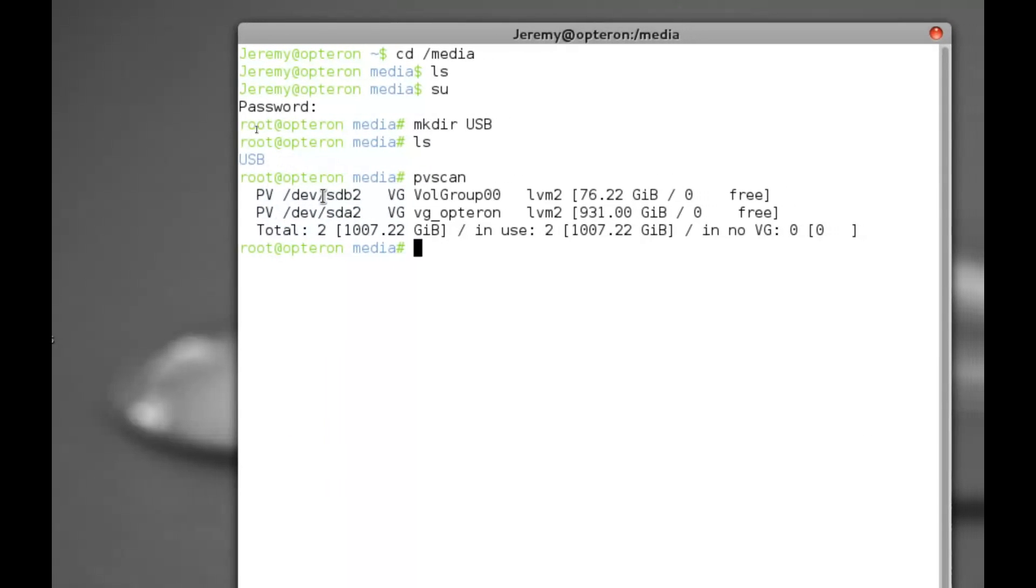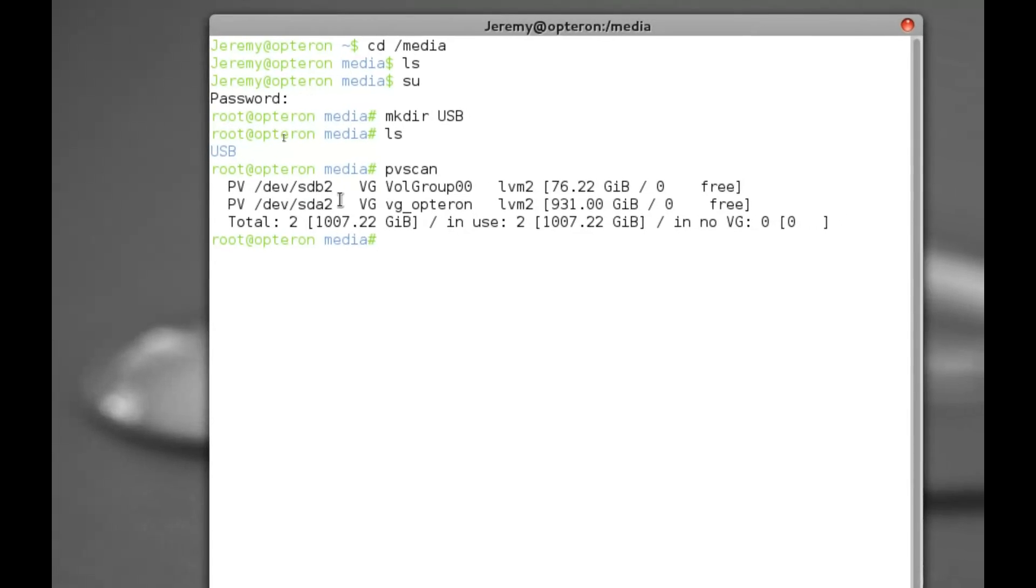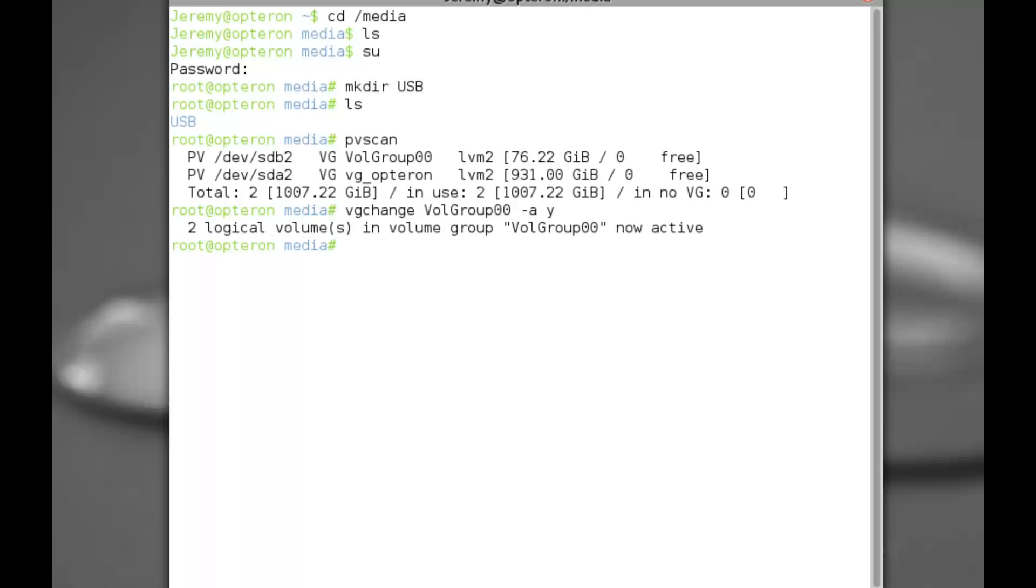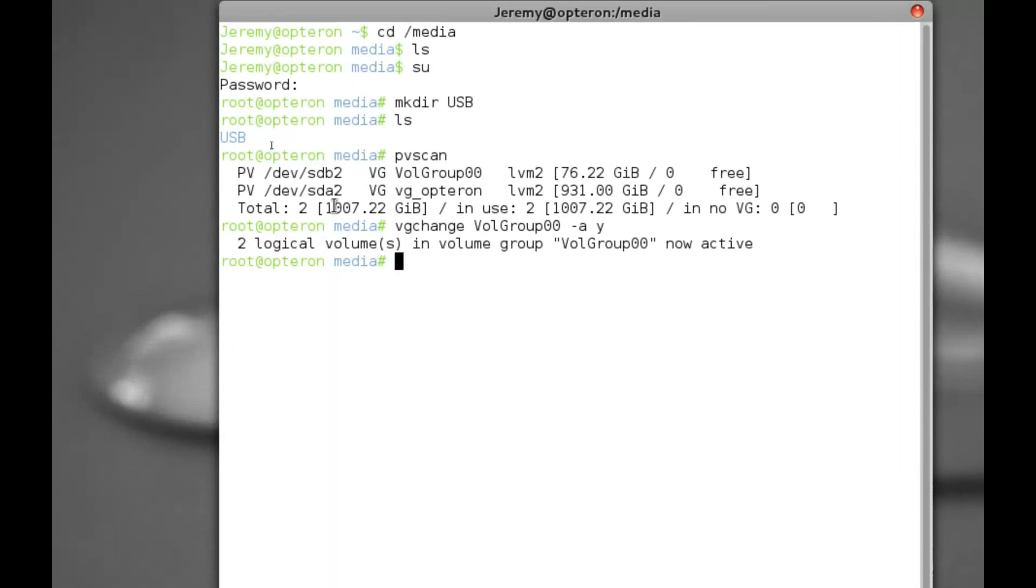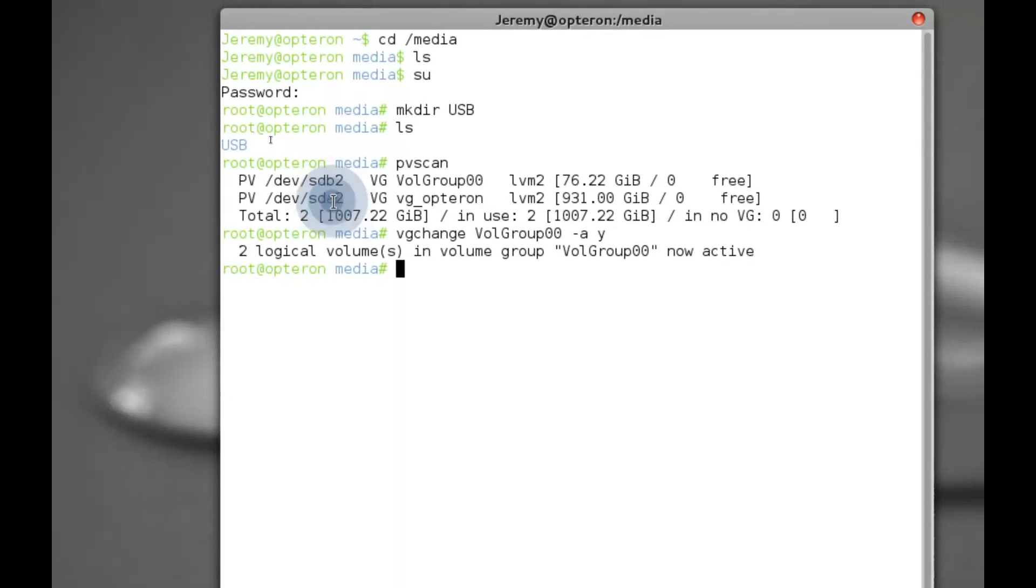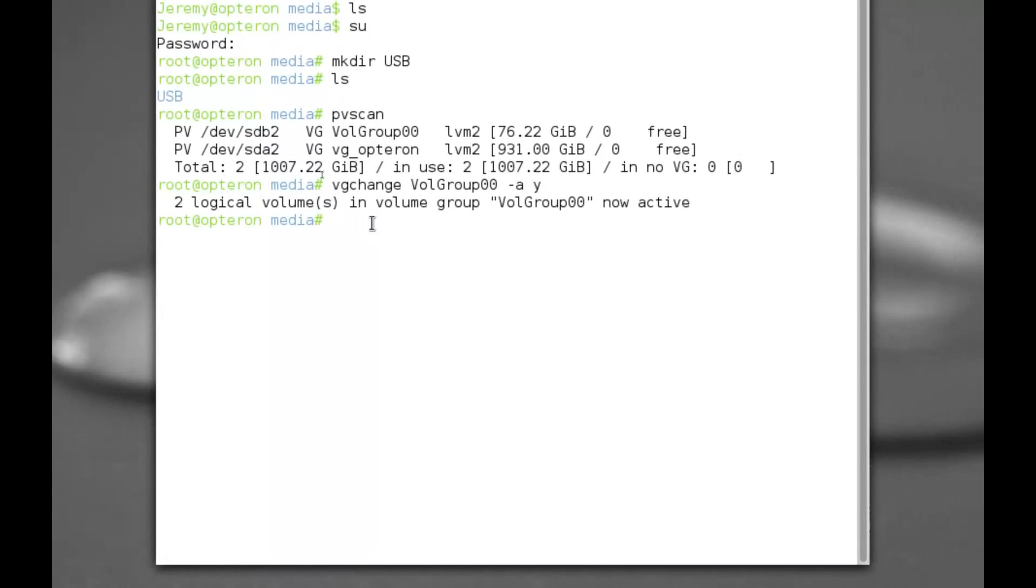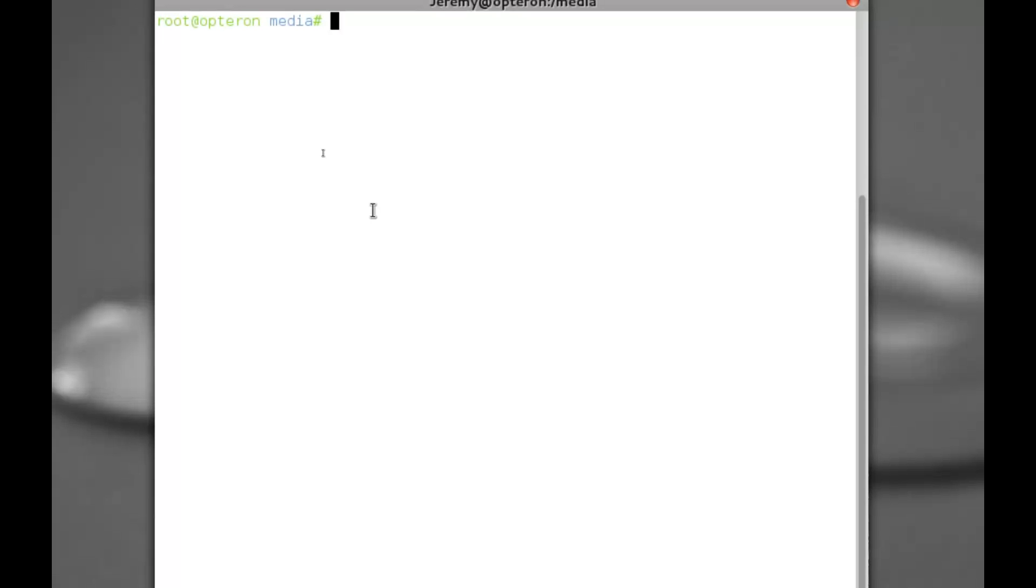Now that we have that basic information, we want to make this particular drive active. So the command for that is VG change, and we're going to go volume group double O dash a Y. Okay, so that volume group is now active. Just as a precaution, never work on your local drive.